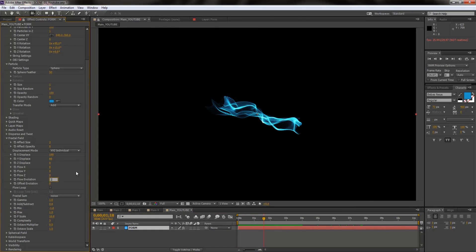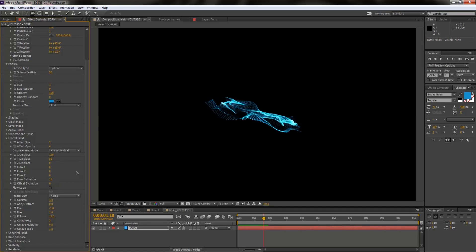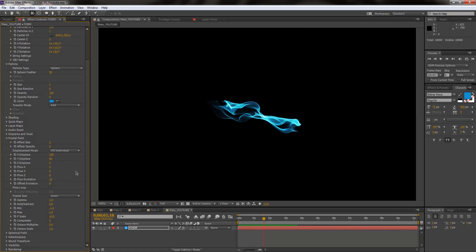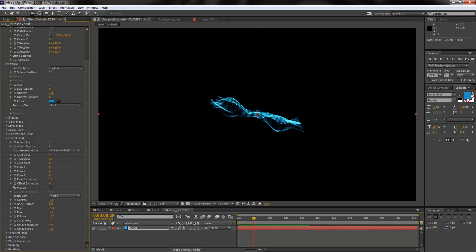Like we just changed that from 0 to 2, that is causing that slight animation. So next I'm going to change the displacement mode. So XYZ link, change that to XYZ individual. The main reason why we are doing something like this is so that we can manipulate all the different axes independently.